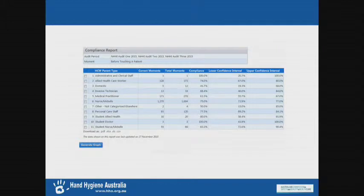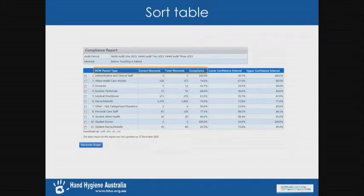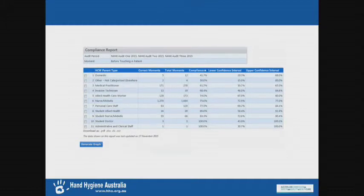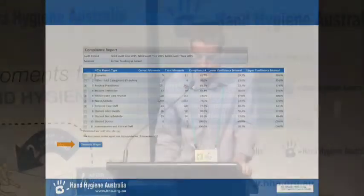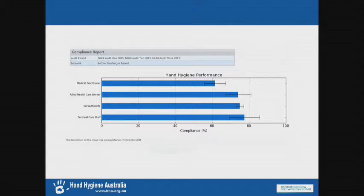Here you've got details about the filters you've chosen, just to remind yourself what's being shown in this report. You can click on the headings of the table to reorder it — by number of moments or by compliance, if you want to emphasise who's got the highest compliance. Then you use the checkboxes on the side to pick which lines you want to go into your graph. For example, we want medical practitioners, allied healthcare workers, nurses and midwives, and personal care staff. That is what will appear in your graph when you click 'generate graph' and go to the next screen, which you can then export.